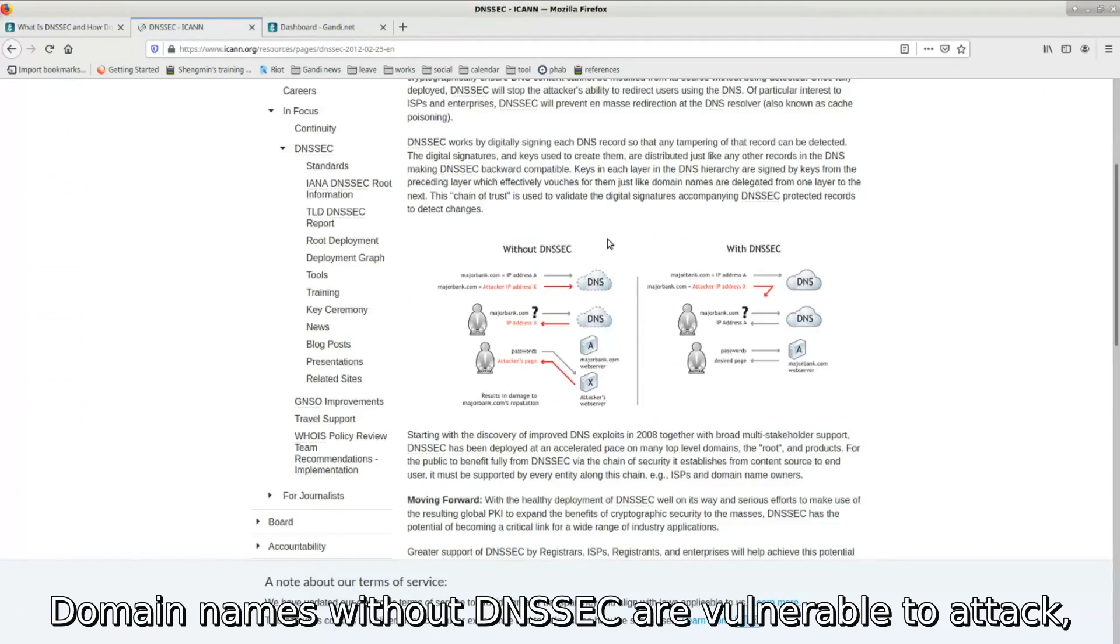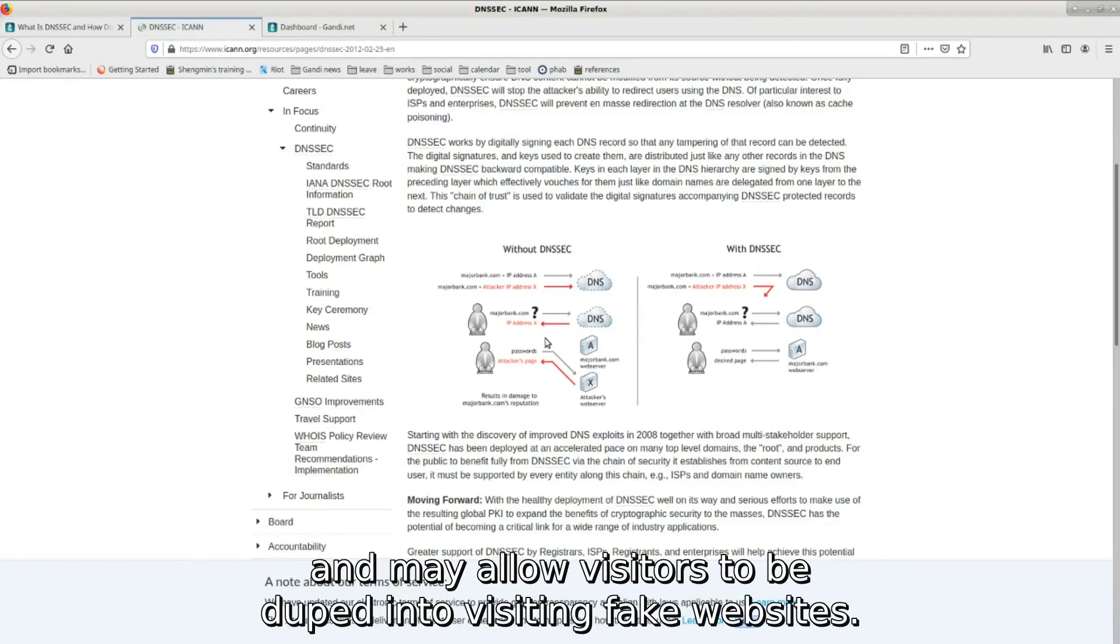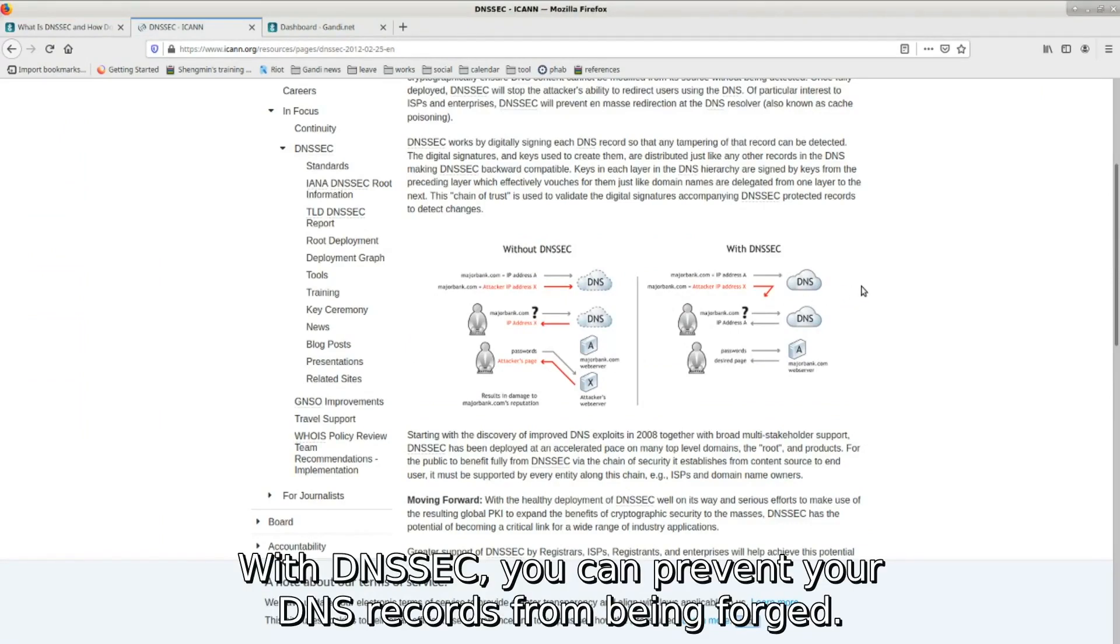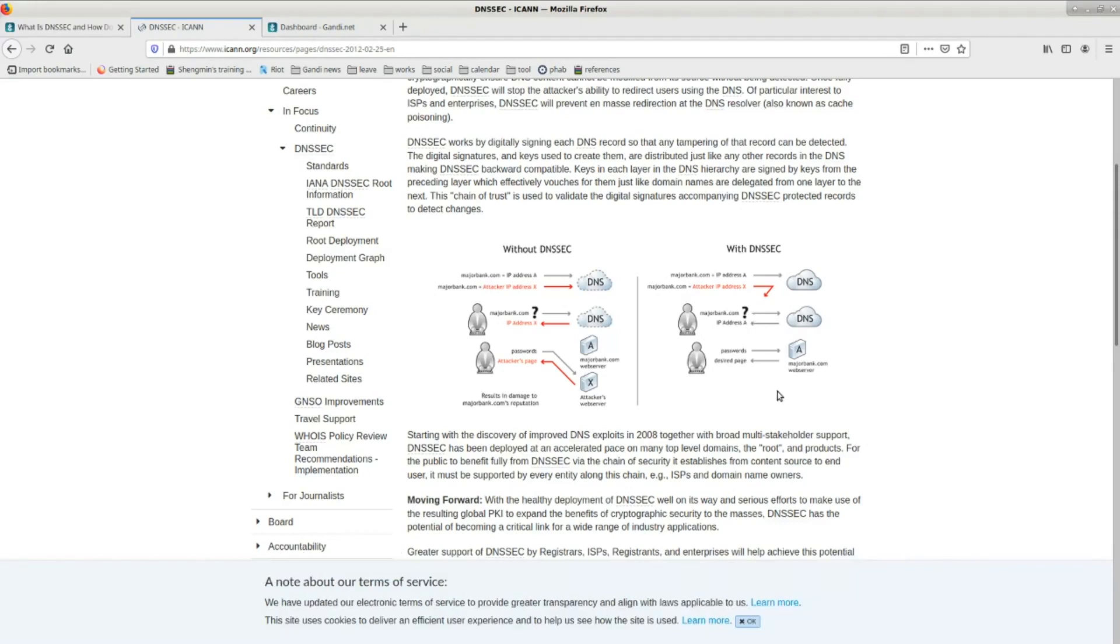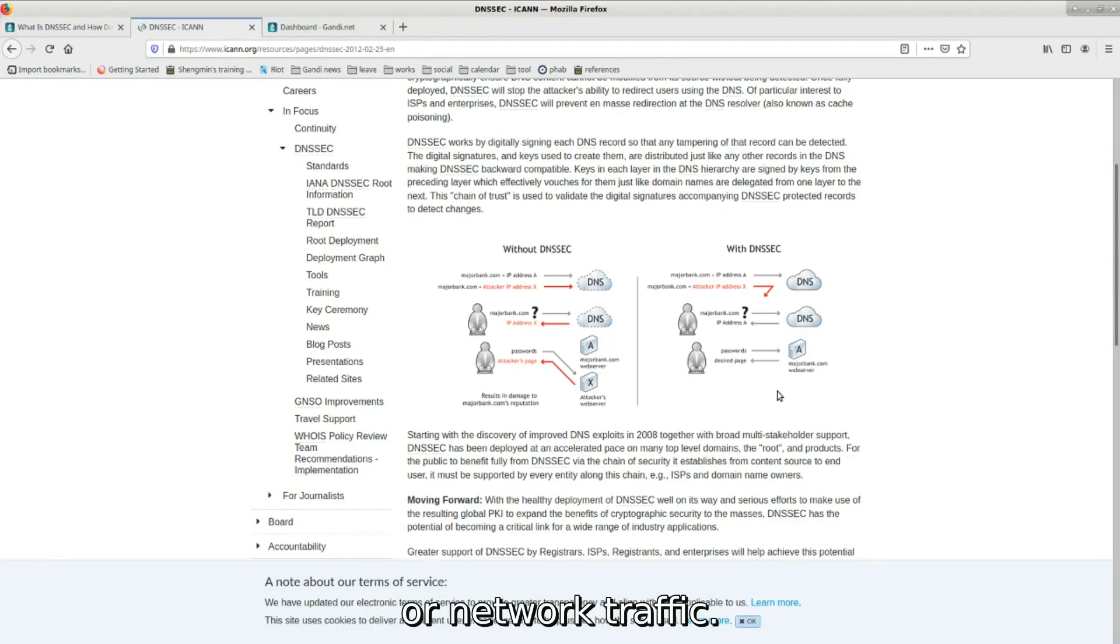Domain names without DNSSEC are vulnerable to attack and may allow visitors to be duped into visiting fake websites. With DNSSEC, you can prevent your DNS records from being forged. Enabling DNSSEC will not increase your users' DNS query time or network traffic.